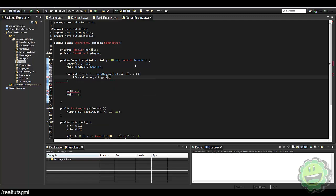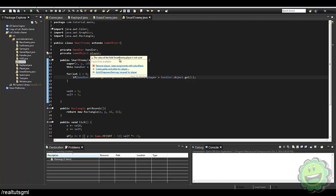The for loop: int i = 0, i < handler.object.size(), i++. If handler.object.get(i).getID() equals ID.player, then we set player = handler.object.get(i). Basically we're running through the array, checking if a certain object has the ID of player, and if so assigning it to our player variable so we can use it.